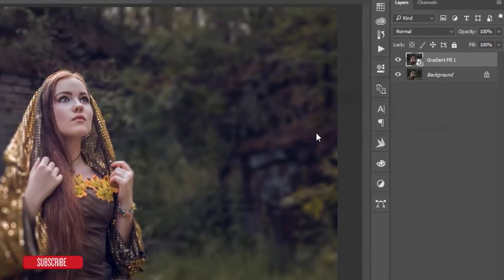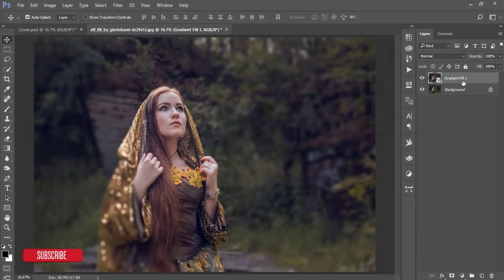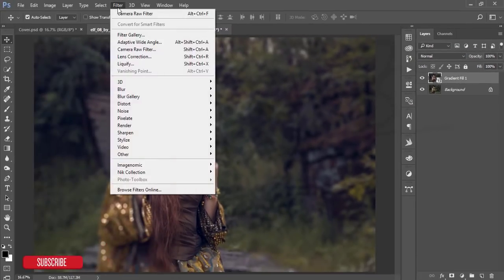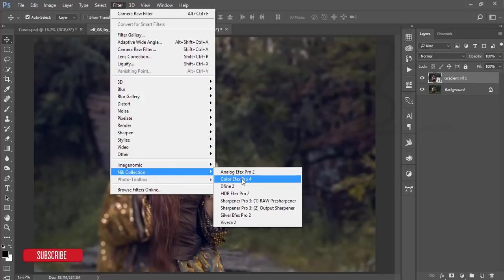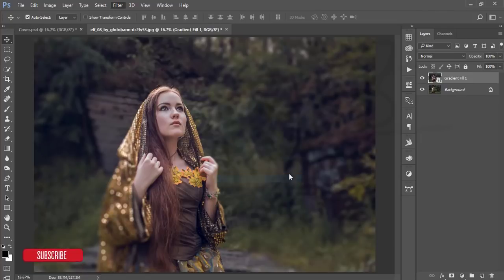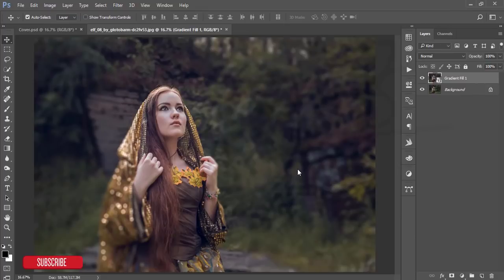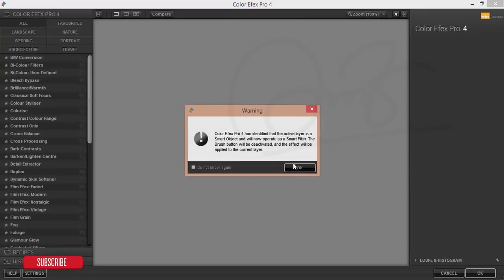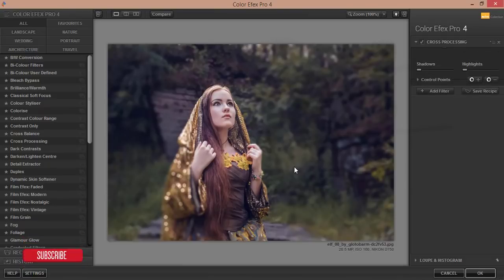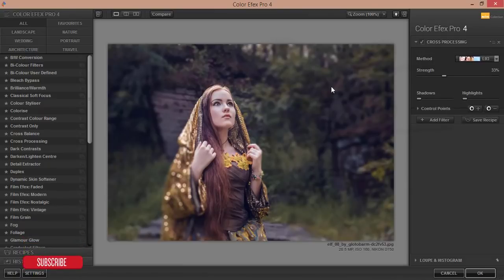It will take time. After that, go to the Filter options and Google Nik Collection. This one is the plugin and I'll give the download link in my video description. Select the Color FX Pro. It will take time to load in your PC depending on the PC configuration.